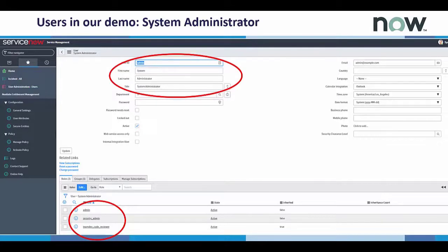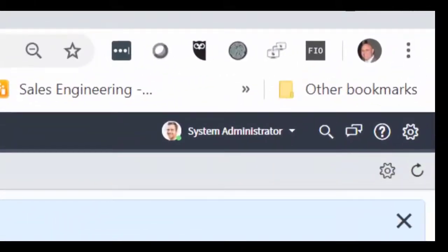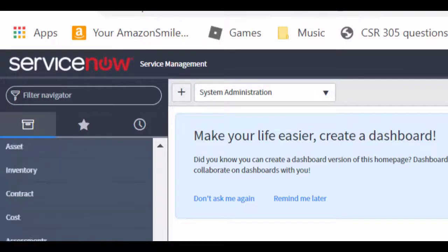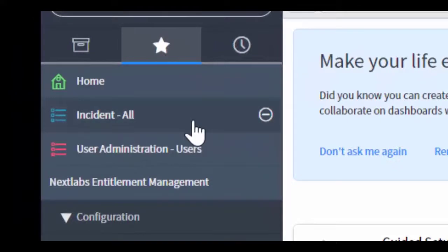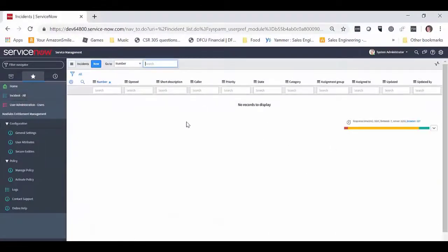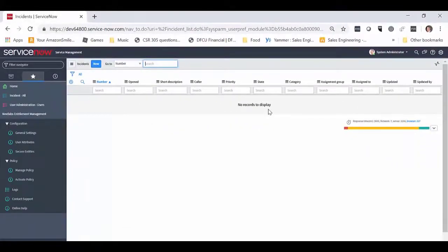Using NextLabs' Entitlement Management for ServiceNow, only users explicitly authorized to view incidents will be able to do so. In our demo, we have explicitly denied access to these incidents for the system administrator. Now, as you can see, we're logged into the ServiceNow console as the system administrator. I've saved a link to the incident all view under favorites, and if I select that link, the system administrator will be presented with the screen, but no records are displayed. The system administrator has been denied access to all incidents inside the ServiceNow system. And that's a demonstration of controlling access by privileged users in ServiceNow.